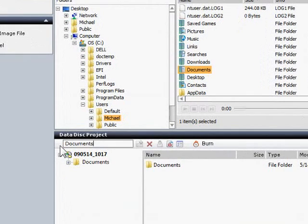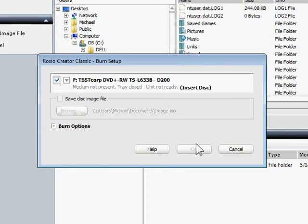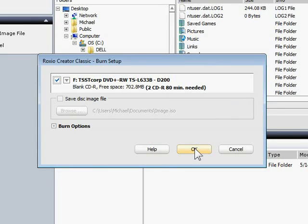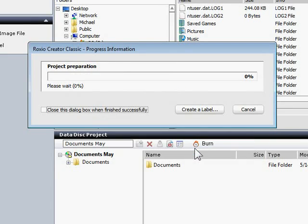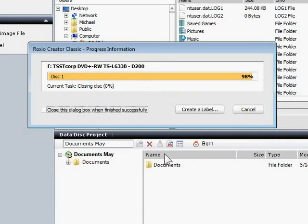Finally, I'll give the disk a name, then click the Burn button to start the process. If a blank disk isn't already in the drive, you can insert one now, then click OK.